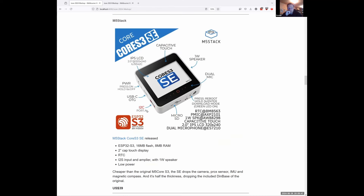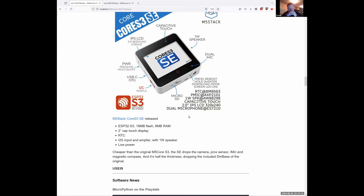M5Stack also keeps releasing stuff — they have the Core S3 SE, though whoever chose that name made it hard to say. This is the cut-down version of the Core S3 released a while ago, which was quite a bit fatter with a built-in DIN connection and battery. This version drops a few things like the camera and proximity sensor, but has most of the other bits and pieces, a great display, another ESP32 S3, and is fairly affordable at $39 — pretty amazing for what you get.